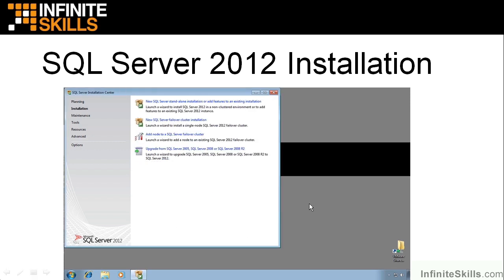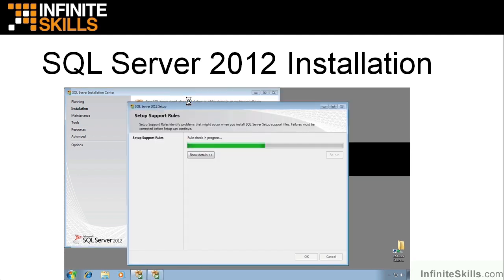Notice you can choose to do a SQL Server standalone installation, a failover cluster installation. You can add a node to a failover cluster, or you can upgrade from 2005, 2008, or 2008 Release 2. We're going to choose the Server standalone installation. So choose that one.